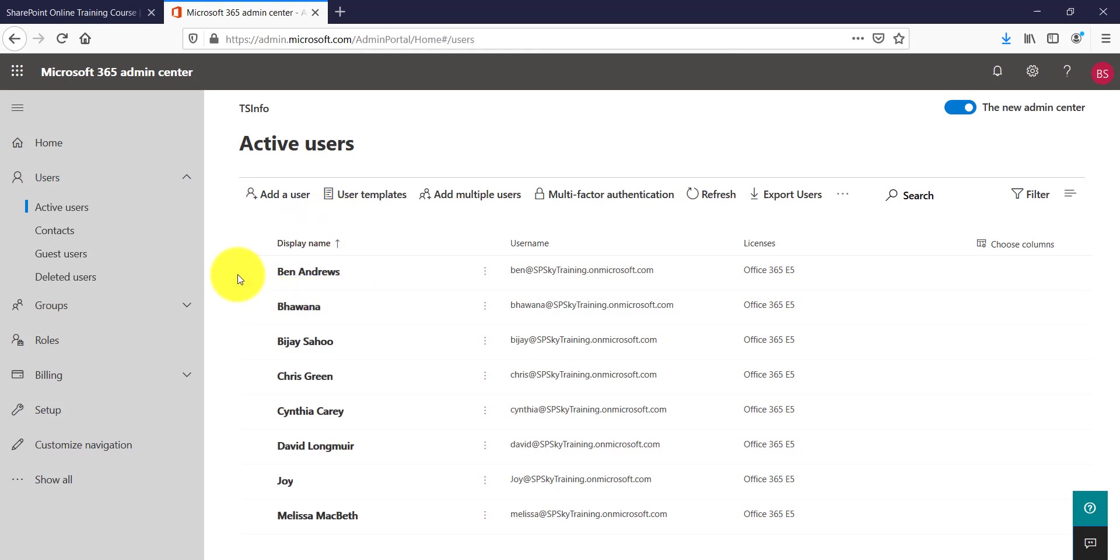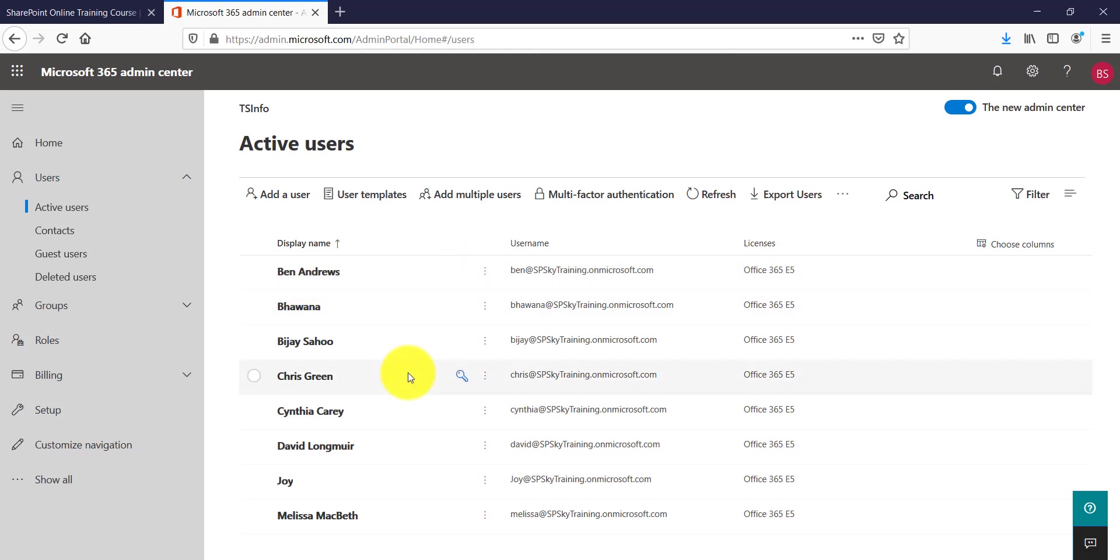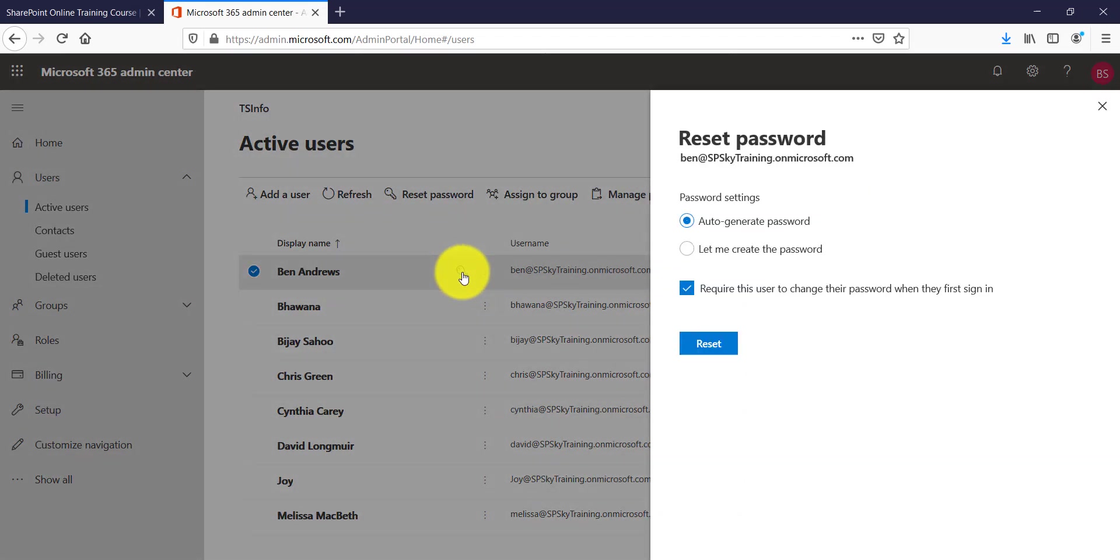Now what you can do is, let's say I want to reset the password for Bain. You can see here there is a button which is saying reset password. If you will just hover it, it will come. Click on that.